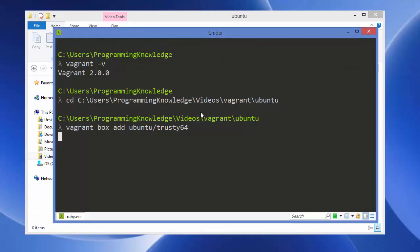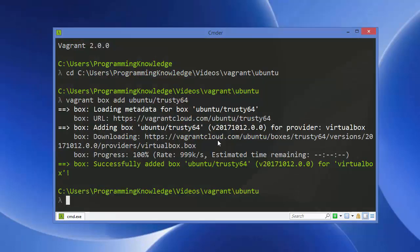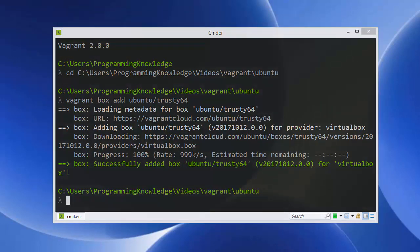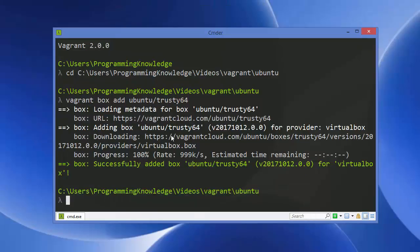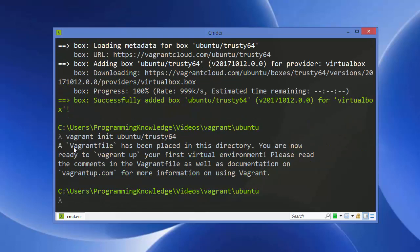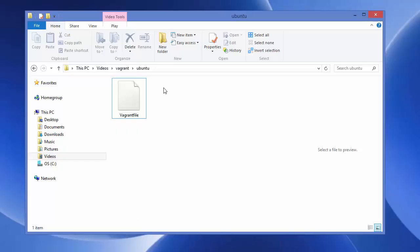The first time it will take some time to download the necessary files. Once the box is successfully added, the next step is to initialize it with the command 'vagrant init ubuntu/trusty64'. Press Enter and you'll see a Vagrant file is generated in your directory.